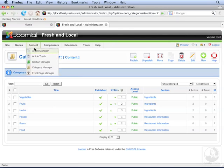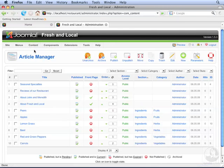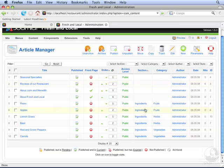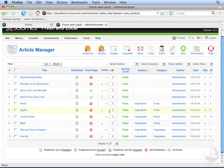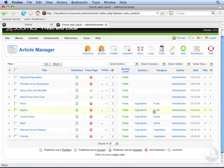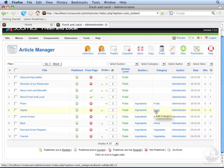I'm going to go back to the article manager so we can see all of our content. Joomla has a two-tier categorization system you can use to organize your content. Sections contain categories, and categories contain your articles. When you add a section, you need only enter the title. But when you add a category, you must also select a section for it.